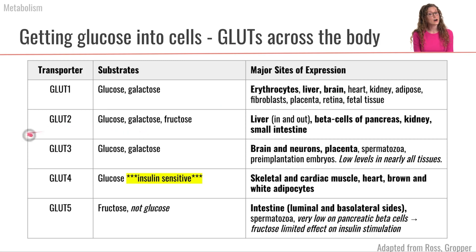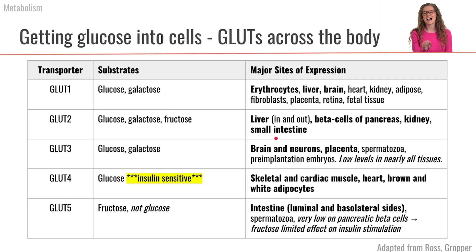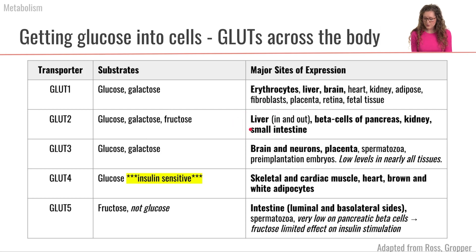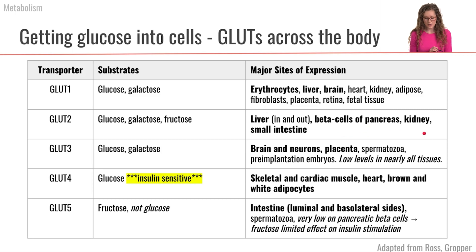GLUT2 — we have already met GLUT2, because GLUT2 is going to be lining the basolateral side of our enterocytes in the small intestine. GLUT2 is also found on the liver, in the beta cells of the pancreas, and in the kidney.